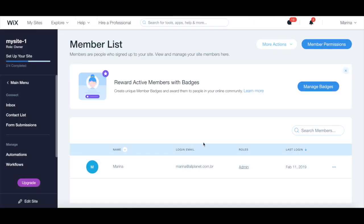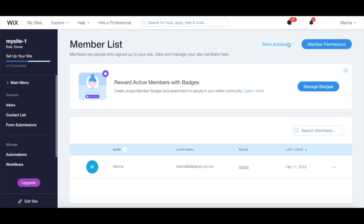You can click on manage site members to manage and approve your site members. You'll receive an email and a notification under this bell icon every time someone signs up to become a website member. Under more actions, you can view pending members, blocked members.